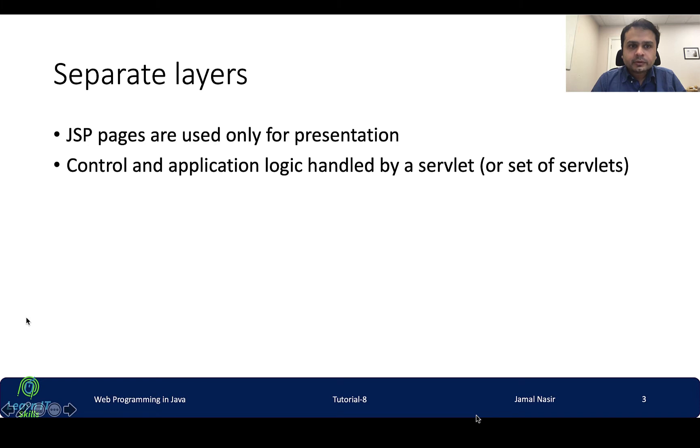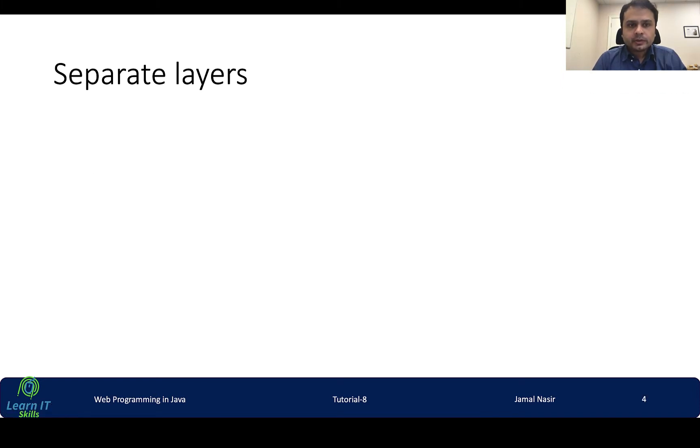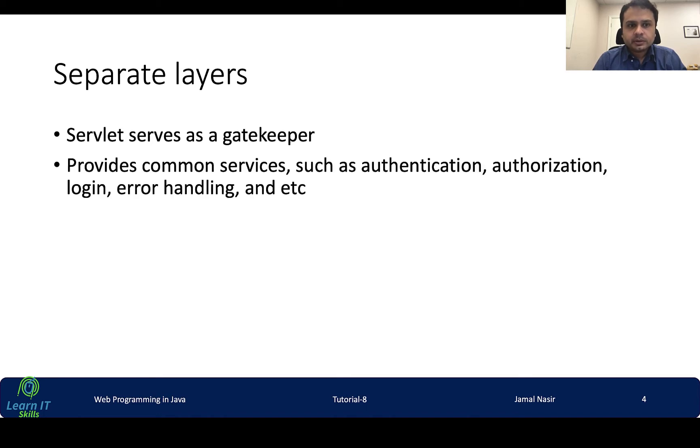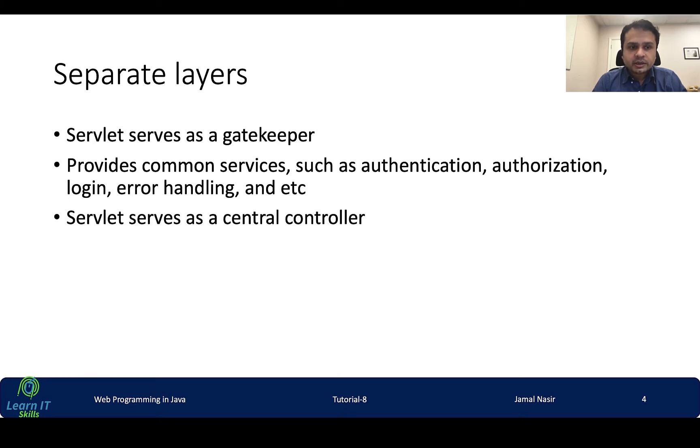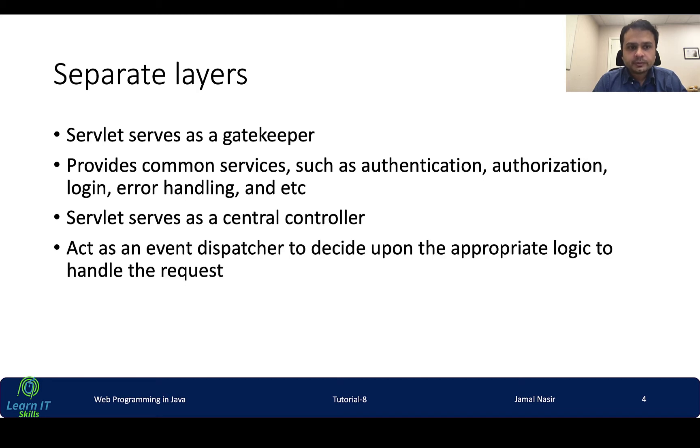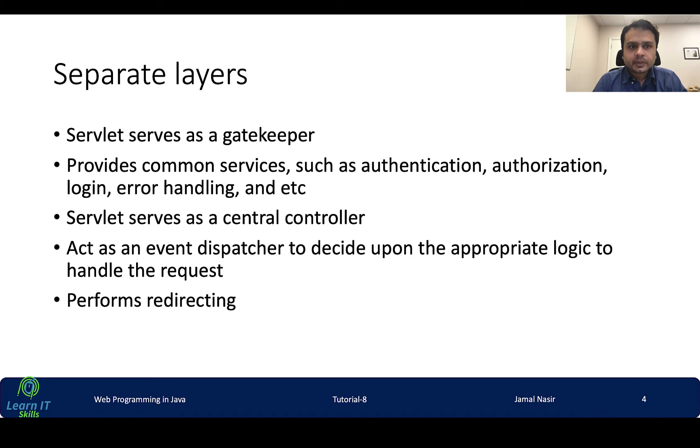Control and application logic handled by a servlet. The servlet serves as a gatekeeper, provides common services such as authentication, authorization and login. Other functionality of servlet is to serve as a central controller and it acts as an event dispatcher to decide upon the appropriate logic to handle the request, and it performs redirecting.